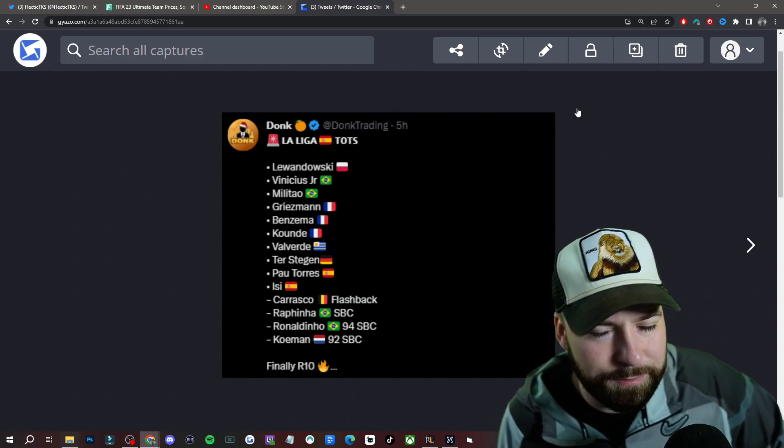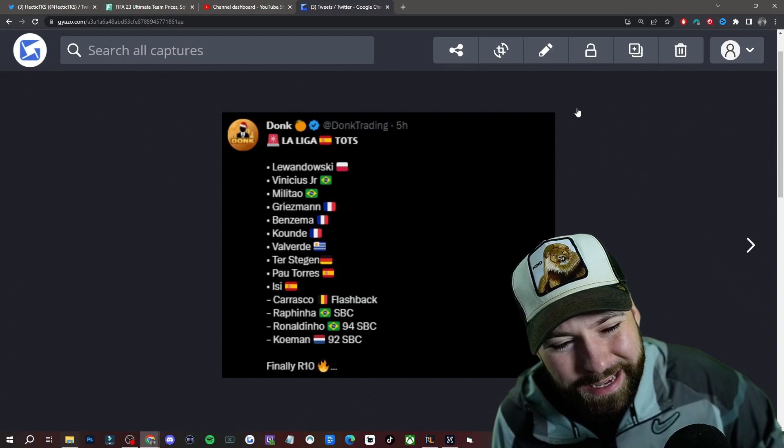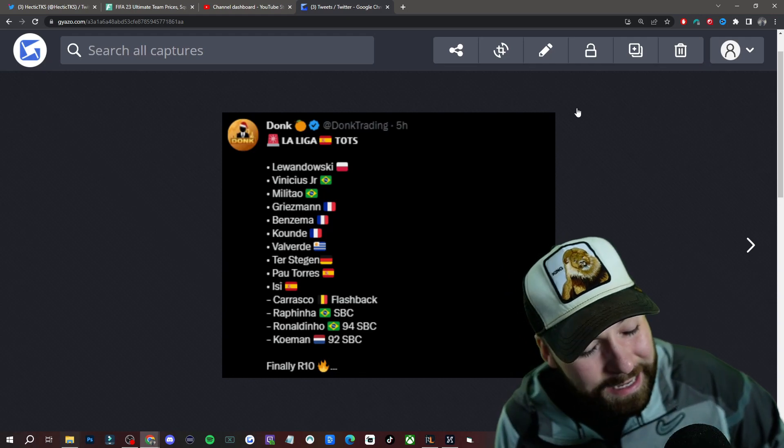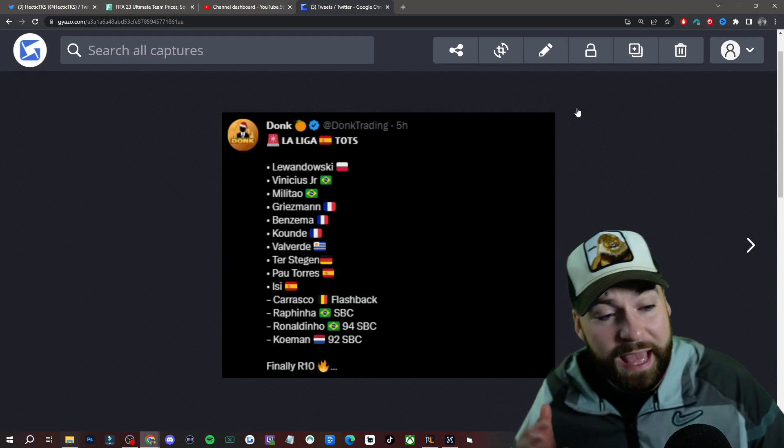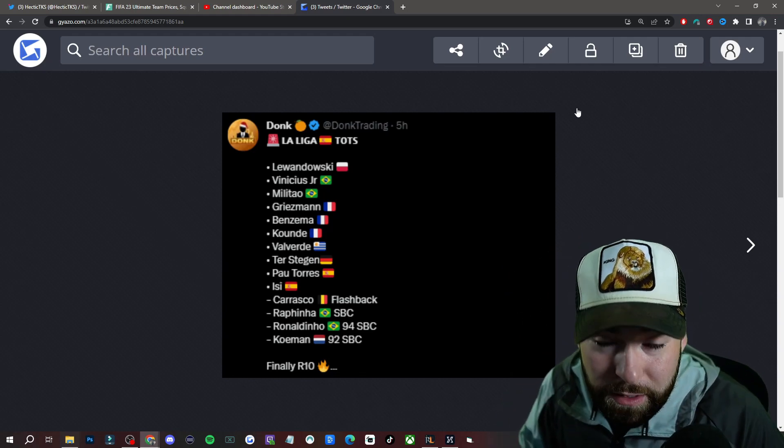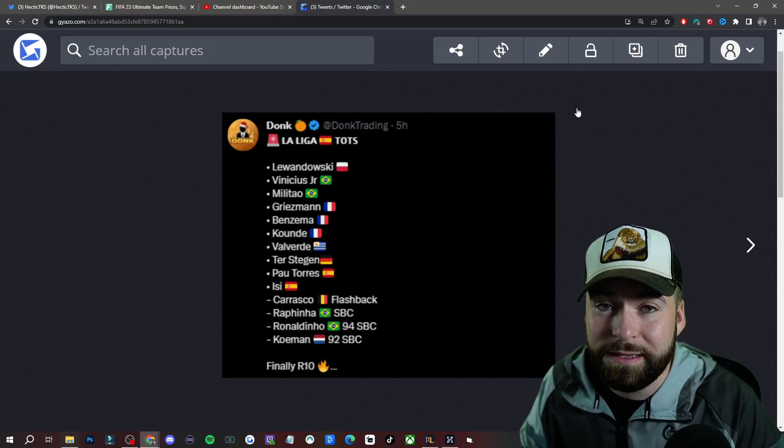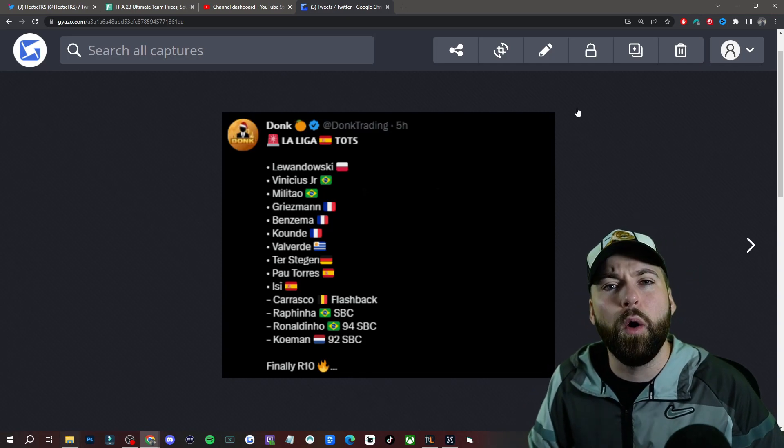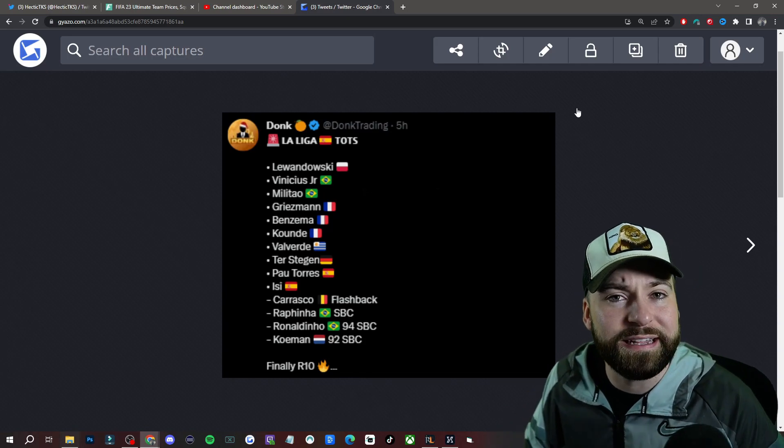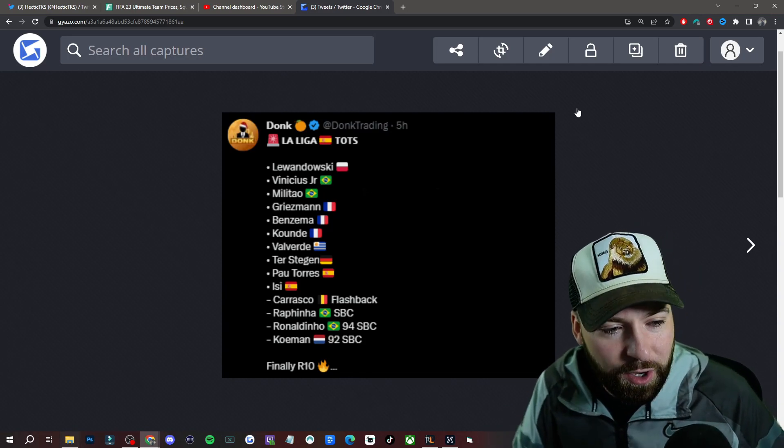Ter Stegen, he's a goalkeeper. He'll still be, you know what I'm saying. Pau Torres, and then you got the SBCs at the bottom, which are Carrasco, who could be very nice as well. Like I said, it always depends on what they do with their upgrades to these cards.